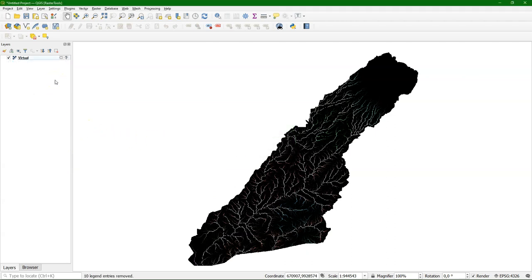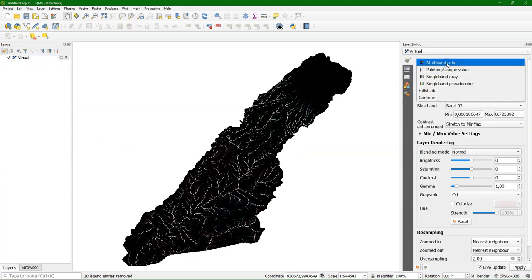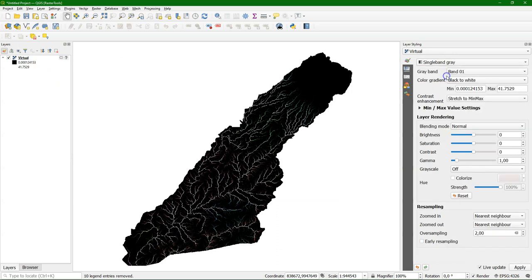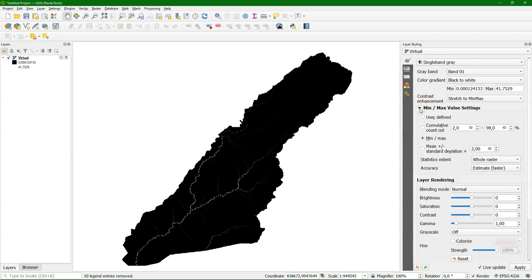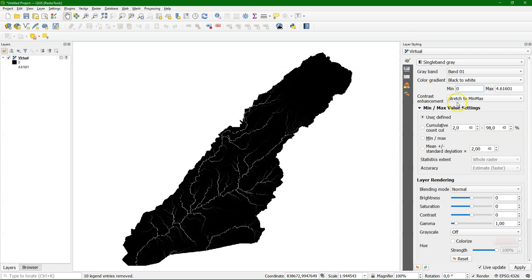And let's change the styling. Go to the layer styling panel and I change it from multiband color to single band gray. This doesn't give much contrast because as we've seen before it's more logarithmic scale values. I choose here mean standard deviation and change the minimum to zero. And this gives a bit more contrast.